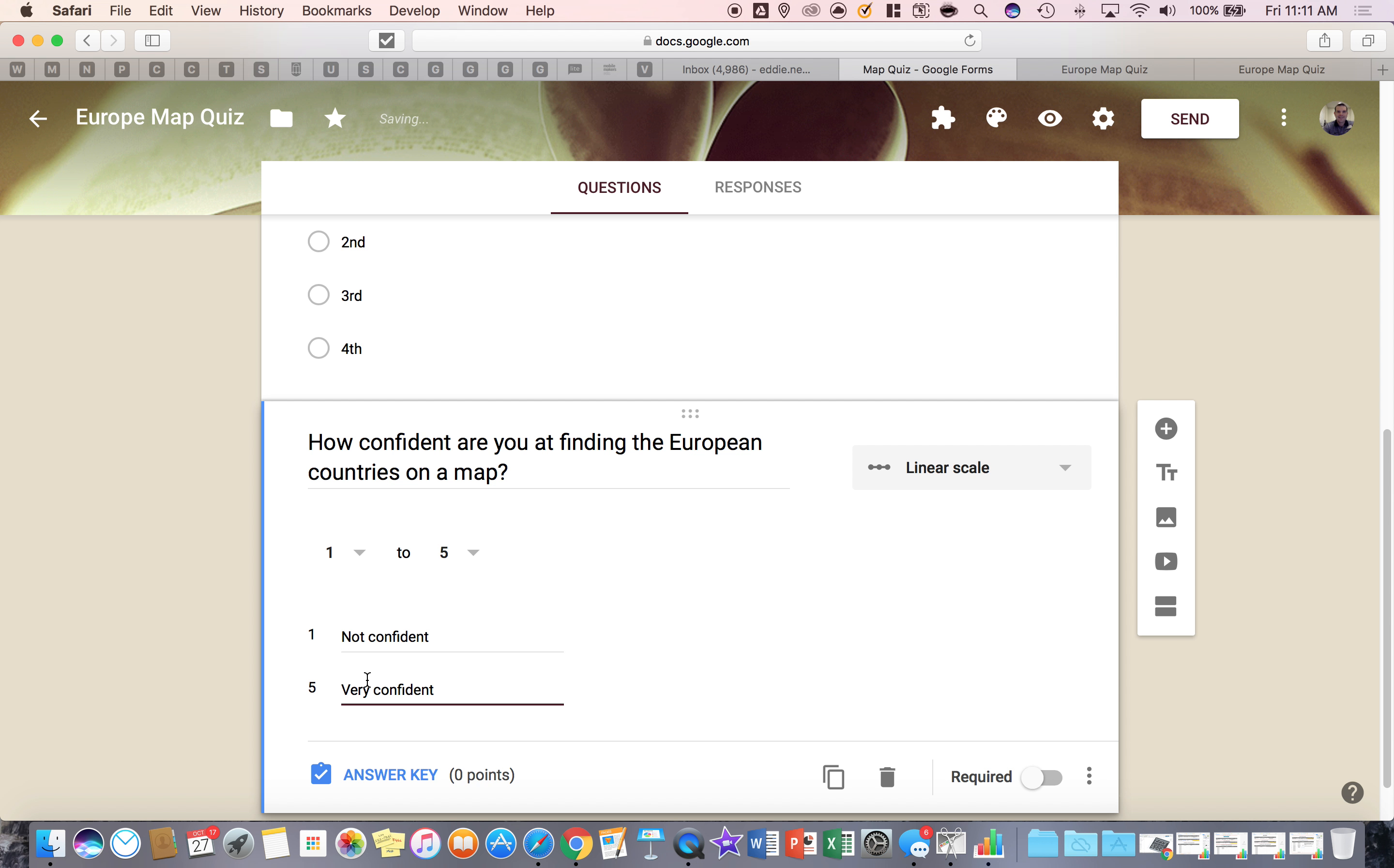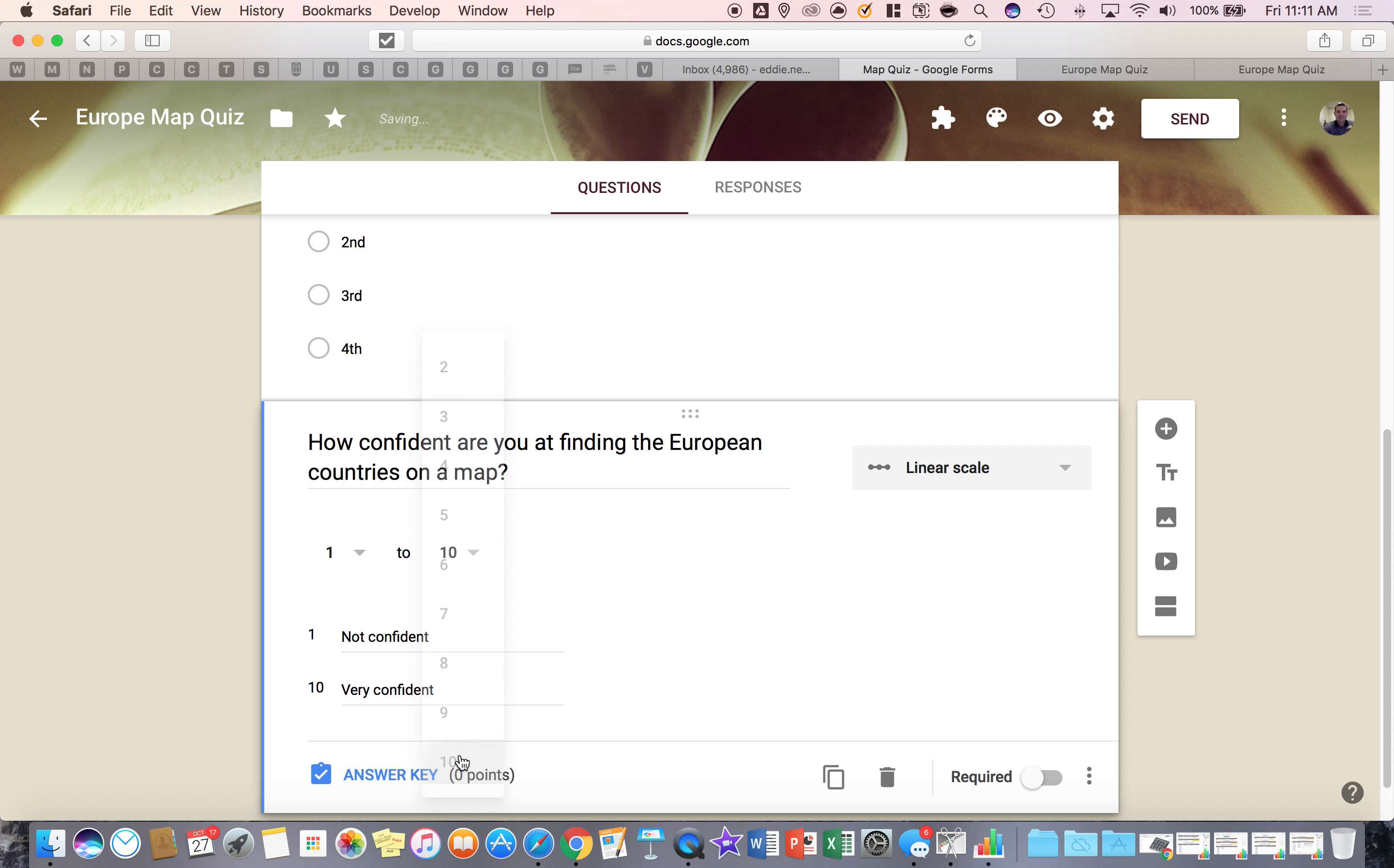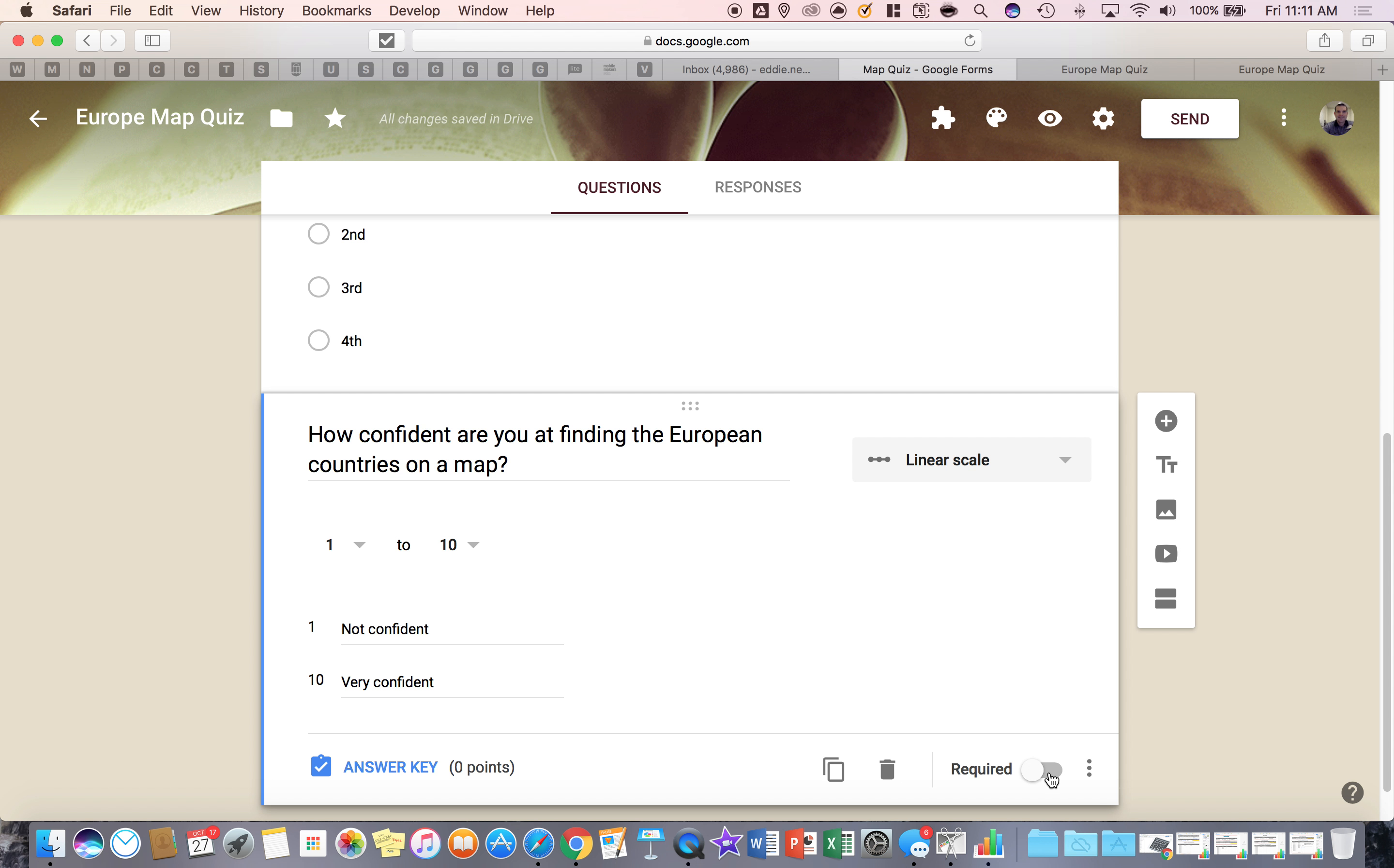Alright, and then of course you have the option of changing the scale from one to five or one to six or one to ten. And then all you have to do now is make it required if you want to.